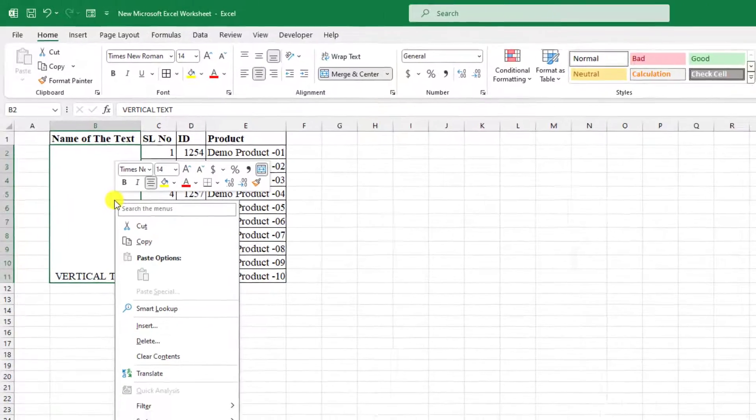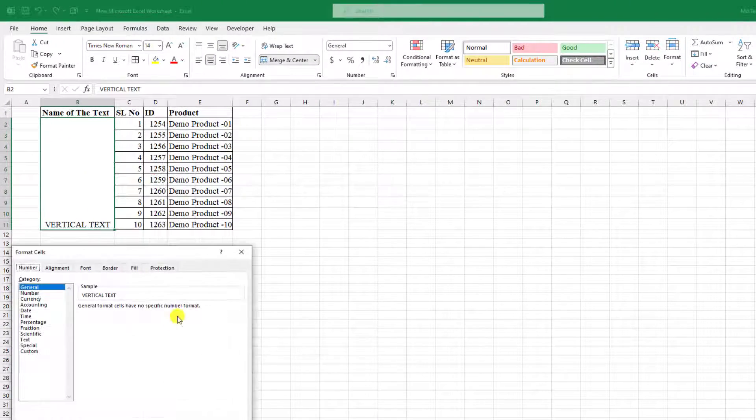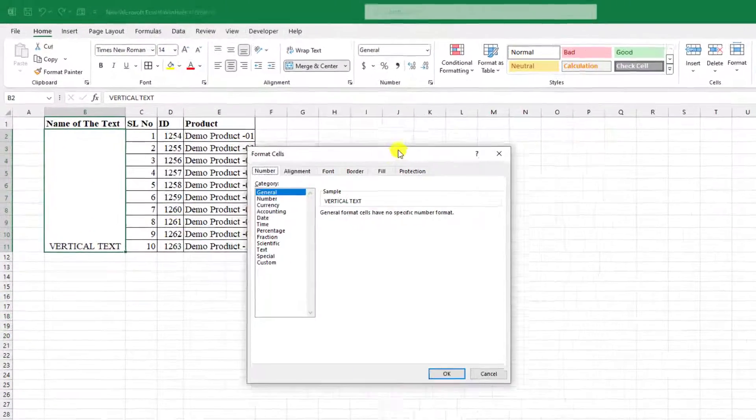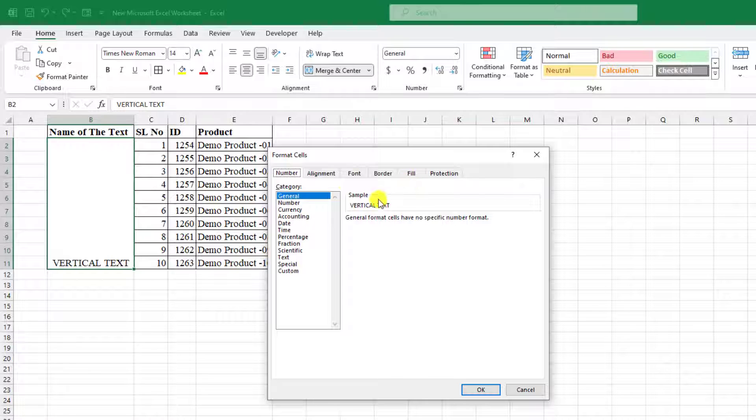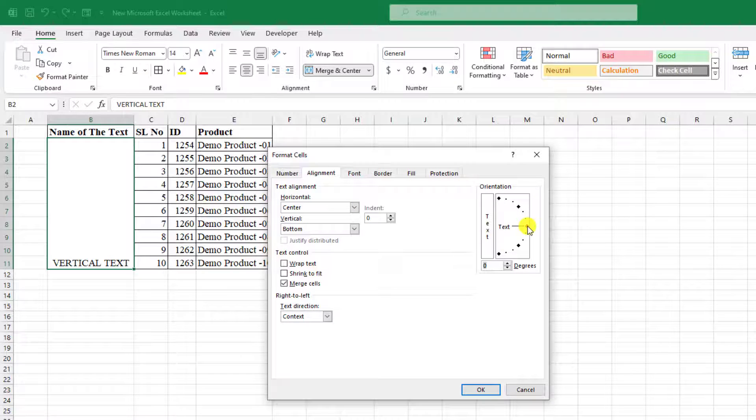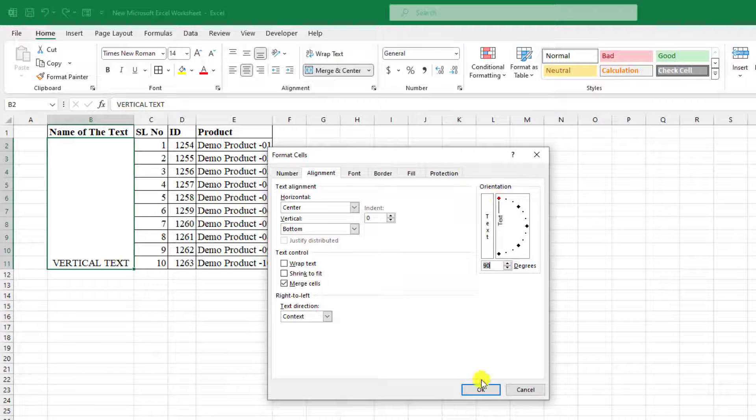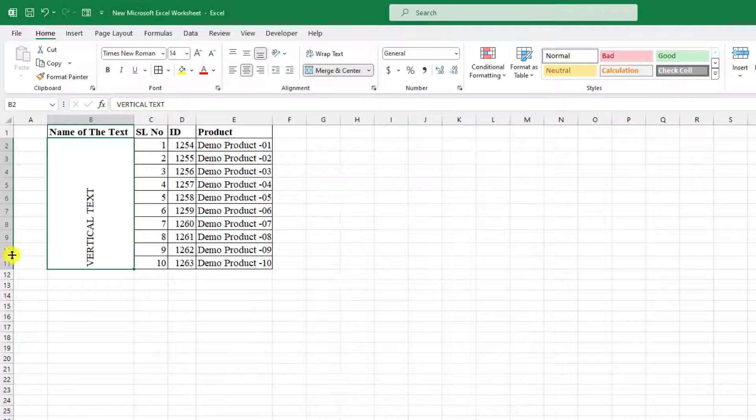Click the right button and go to format cell. And here you will find an option alignment. You can click on this red point and just drag it like this and click on OK.